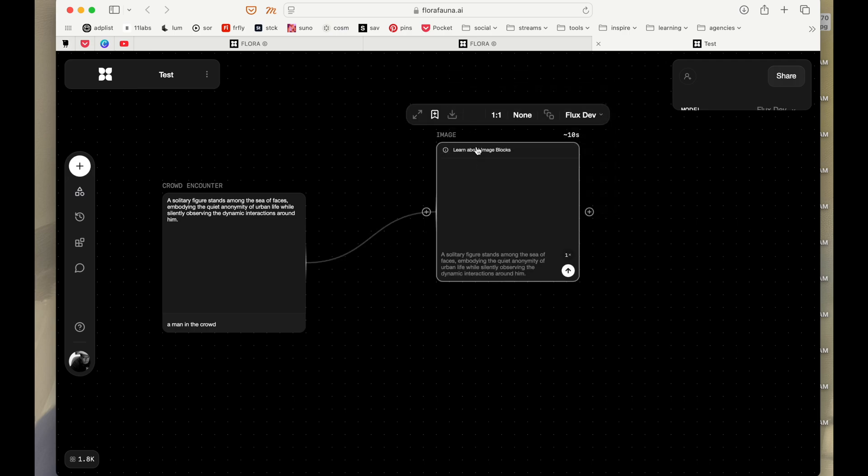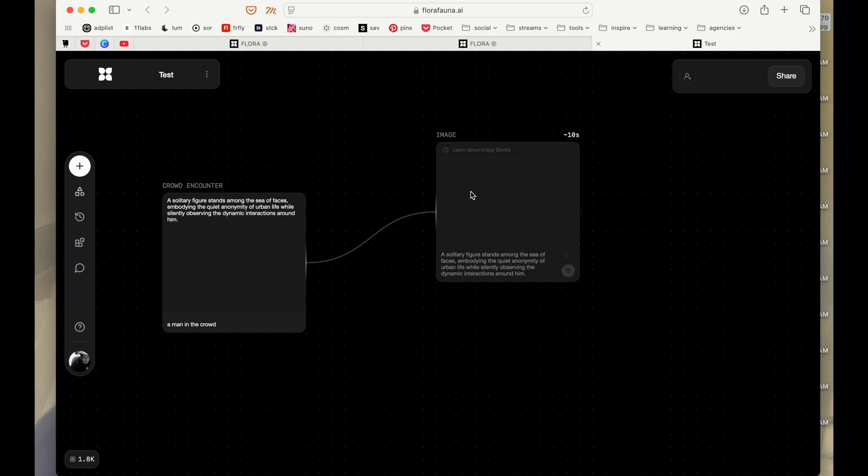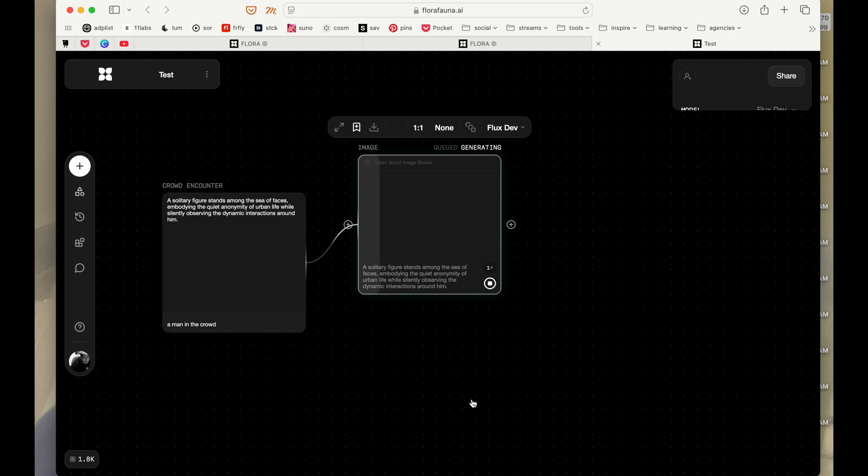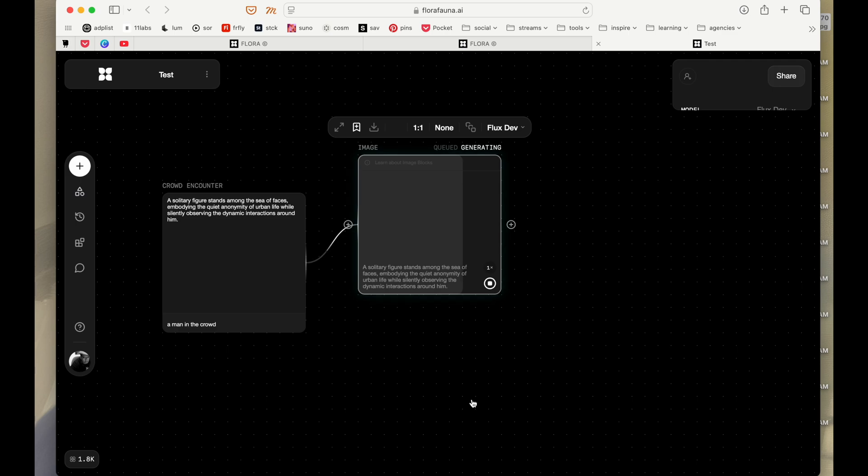All I have to do is connect it and click render and it's going to process the image. We haven't given anything else here. We just took that, connected it to a new AI block and it is generating an image.